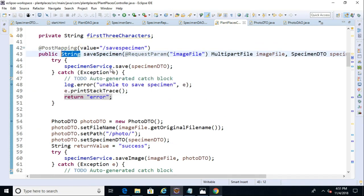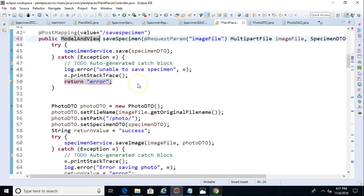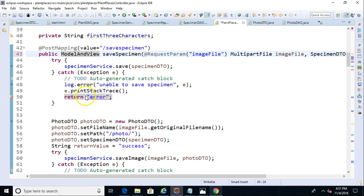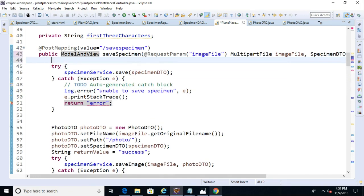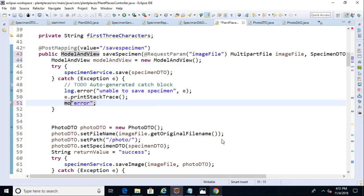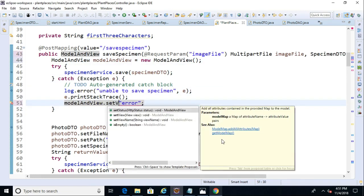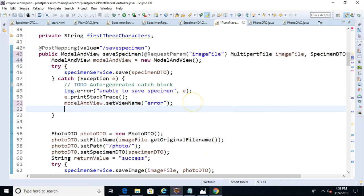First of all, let's have this return a Model and View, because we want to pass an object to our page. So Model and View, Save Specimen, and let's clean some things up. I don't really like having a mid-method return, so let's go to the top here, and let's have this say Model and View equals new Model and View, just like so. Now down here, instead of Return Error, we'll say Model and View Set View Name, and we'll pass in that error. Now I hate mid-method returns, but let's go ahead and say Return Model and View.